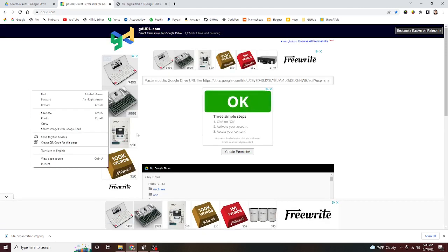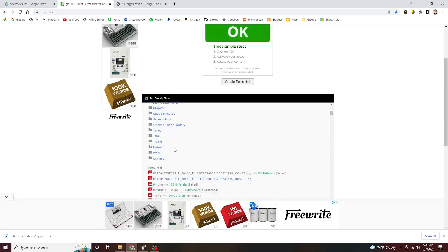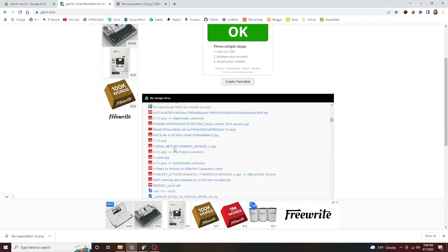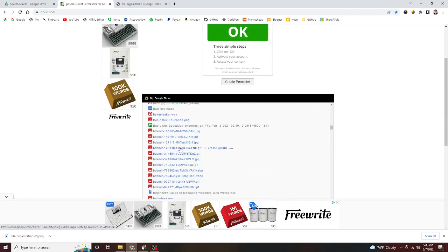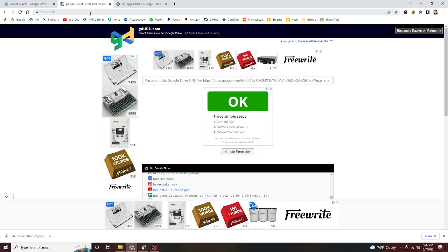You'll notice that down here, this is my Google Drive—these are all my folders, all my files. But what we want to do right now is make a trackable link for the photo we just had.